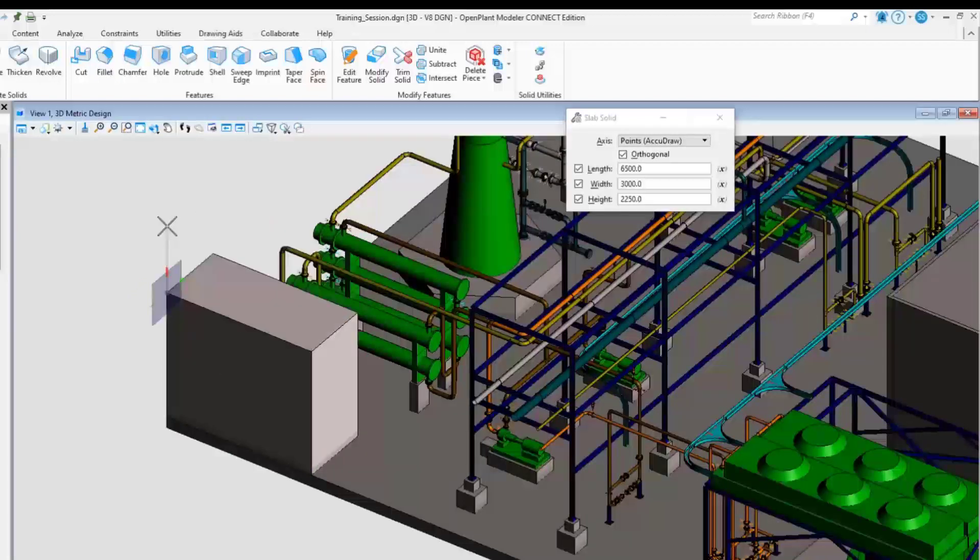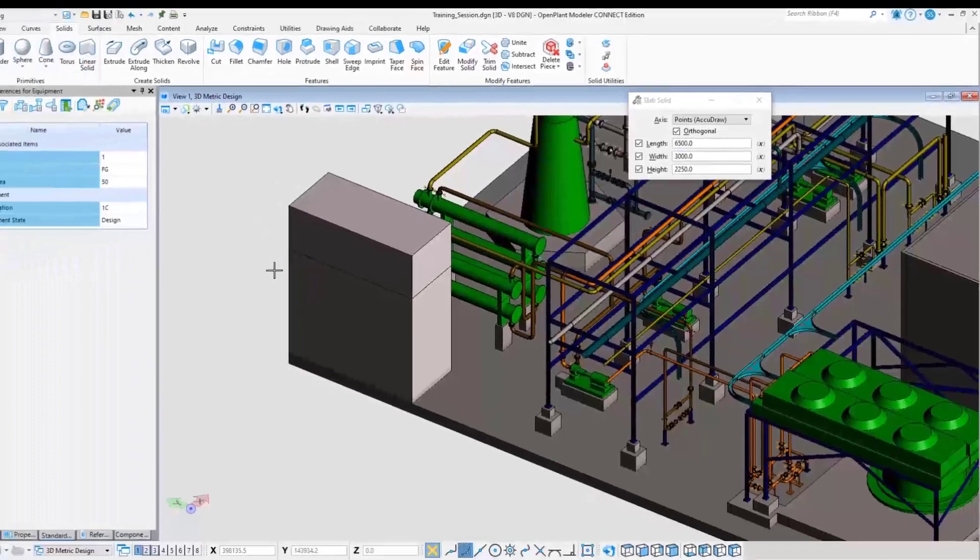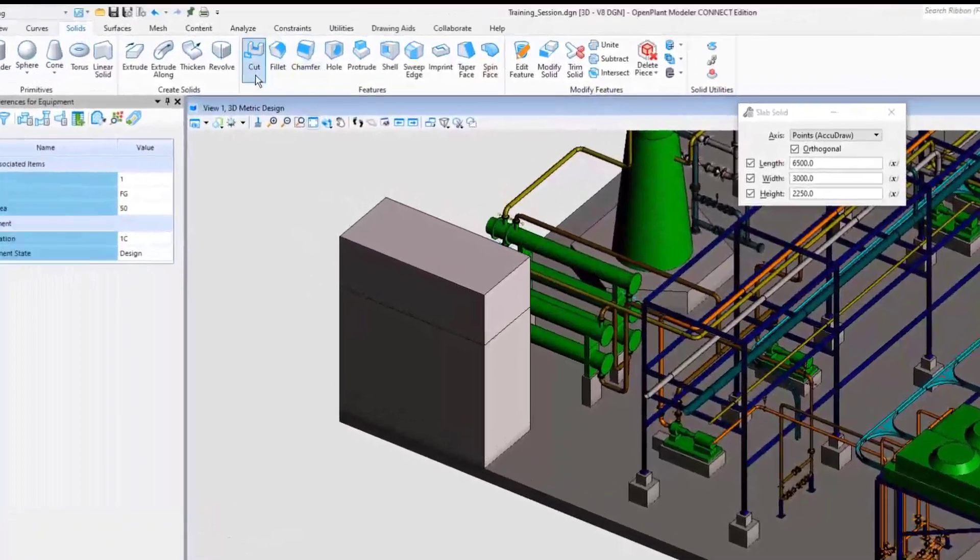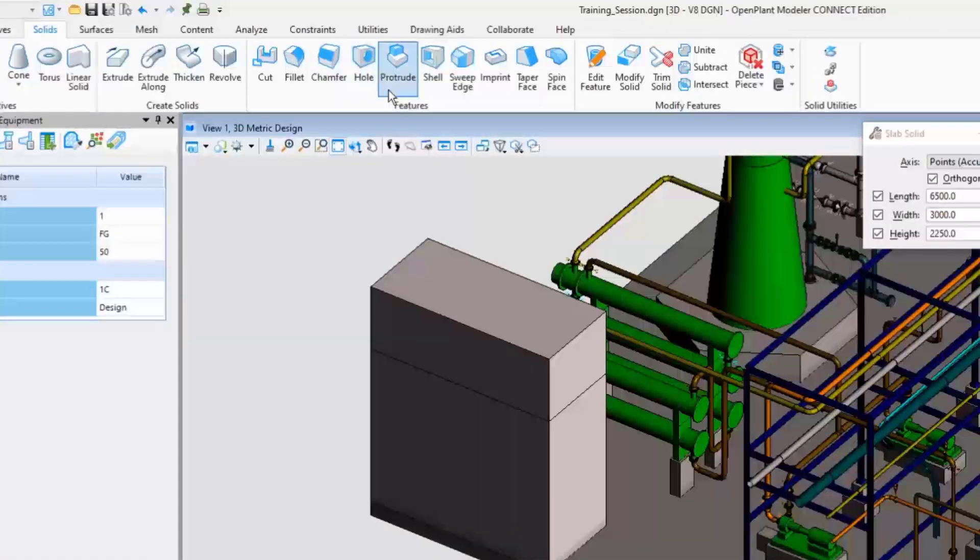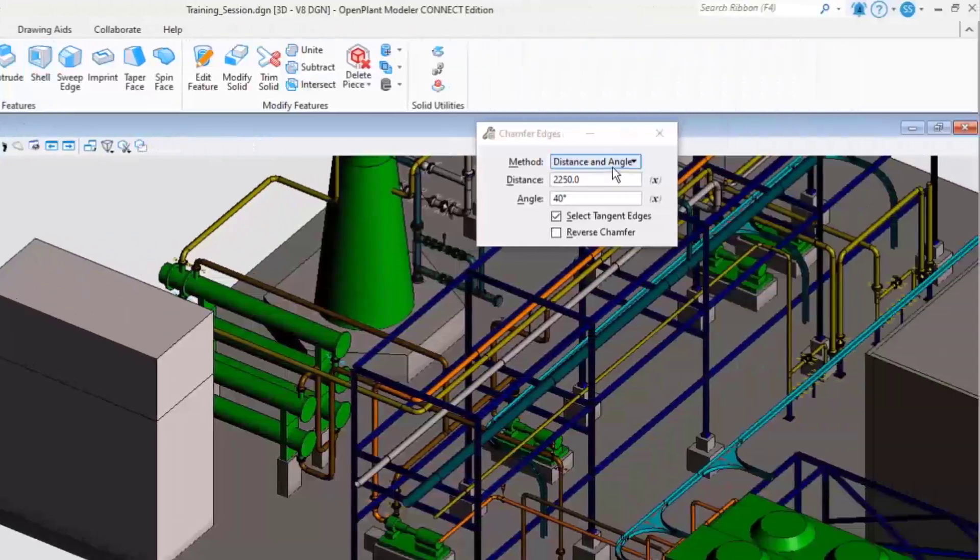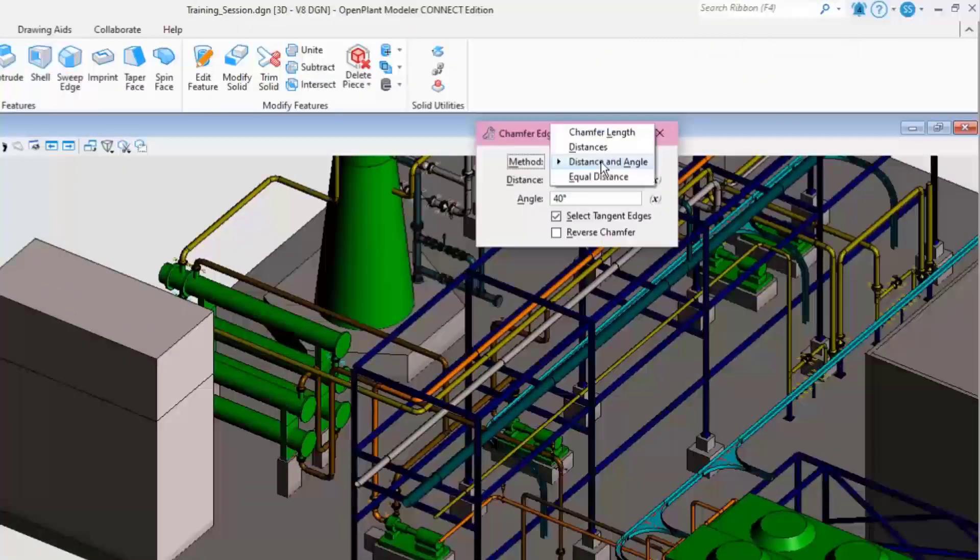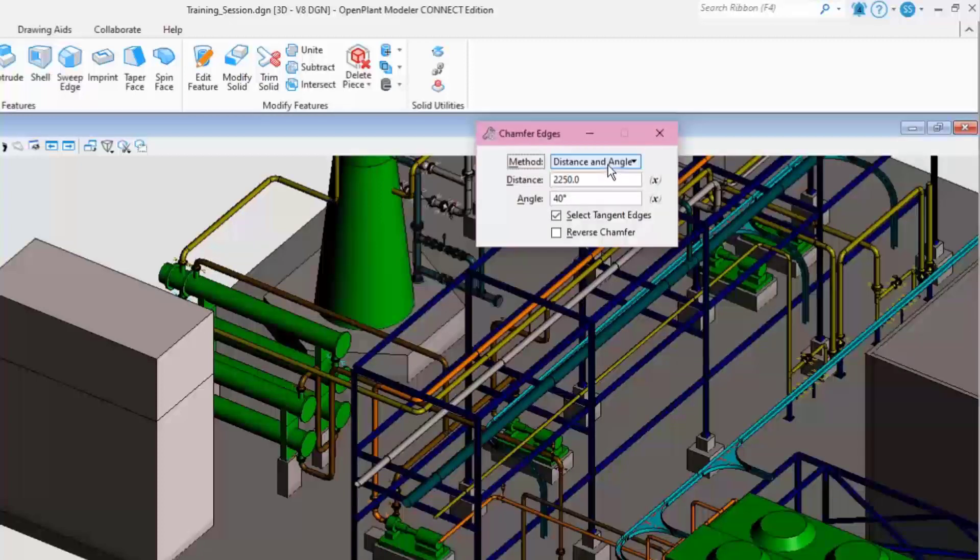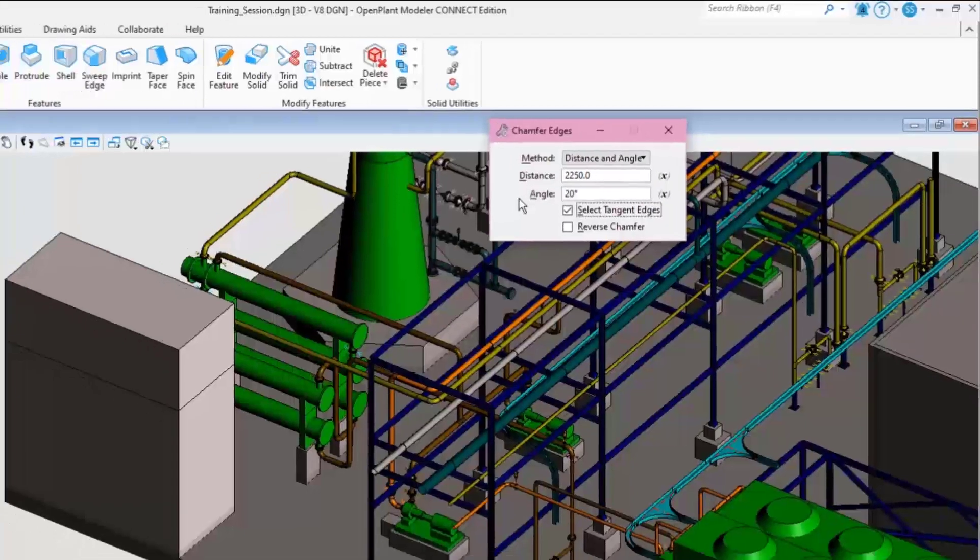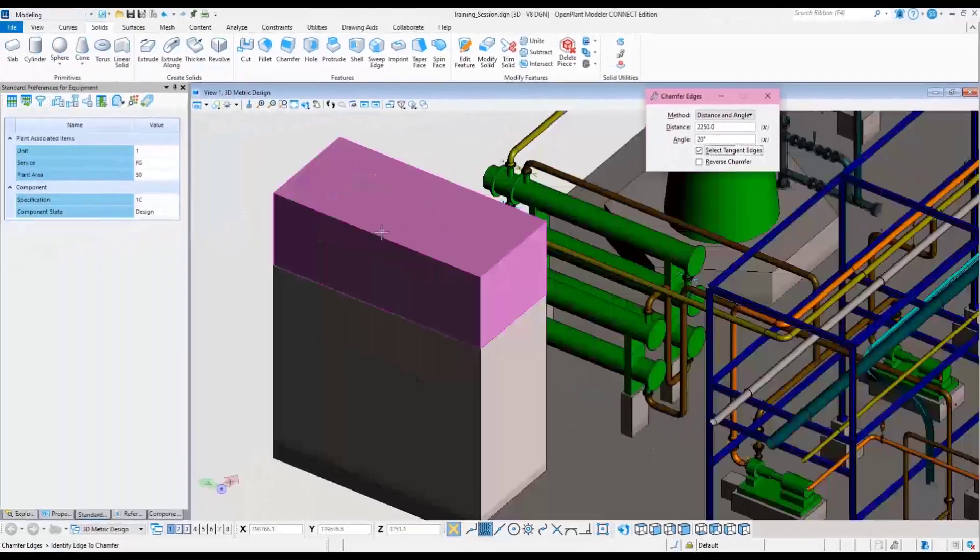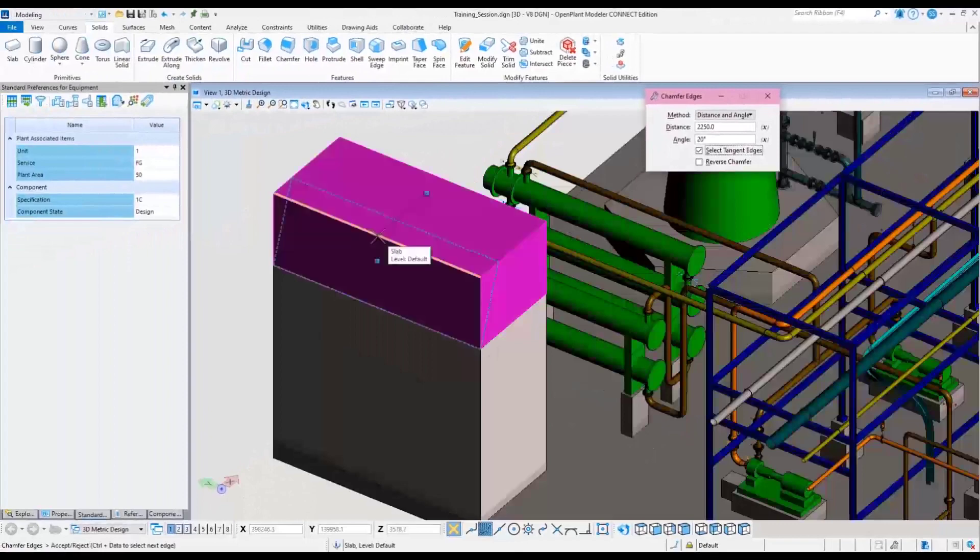The solid slab can be modified after placement. In this example, chamfer the edges. Select the chamfer command from the ribbon menu. Change the method to distance and angle. Input a distance and an angle. Left click on each edge that needs chamfered. Repeat the steps for the sides.